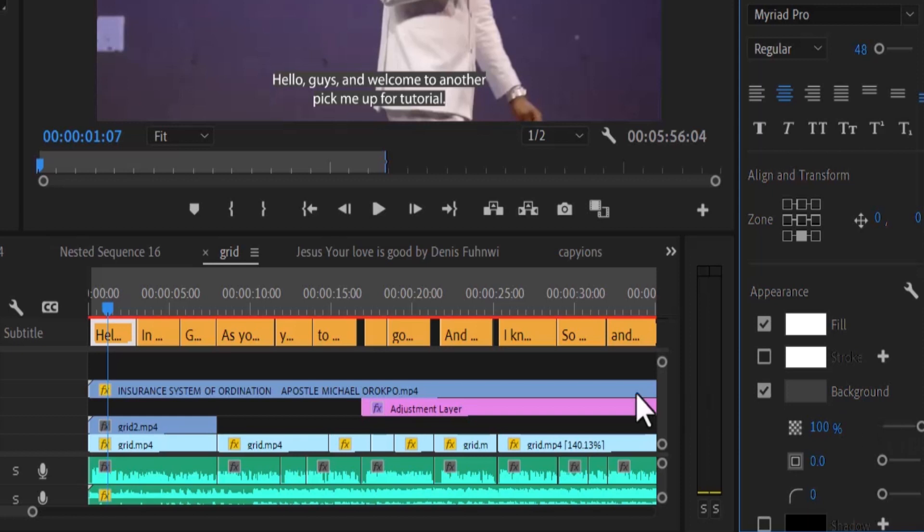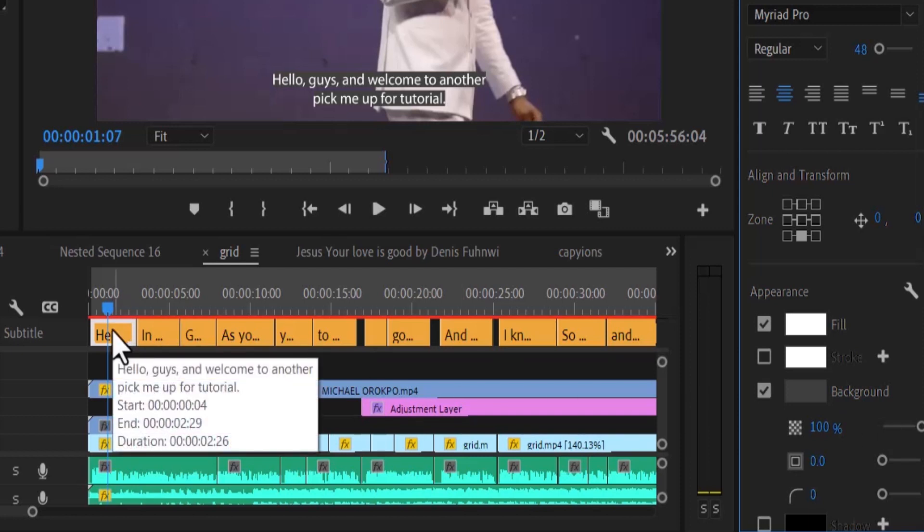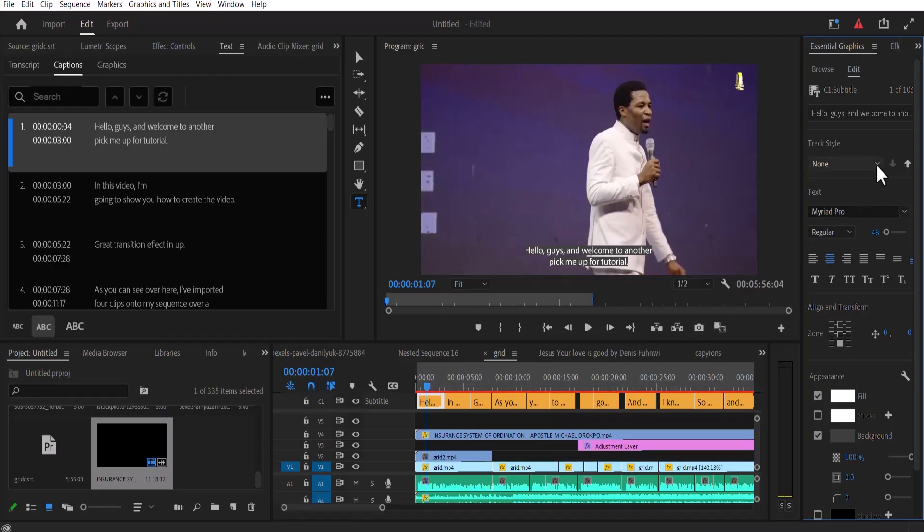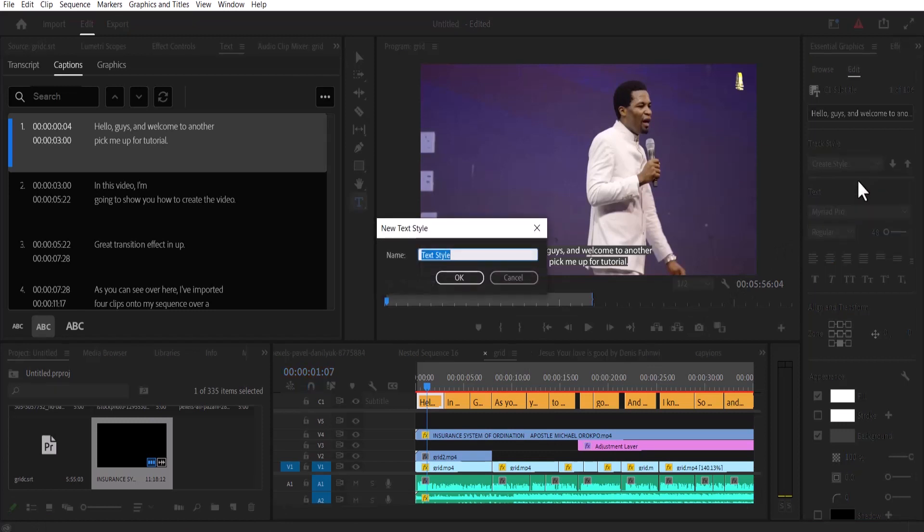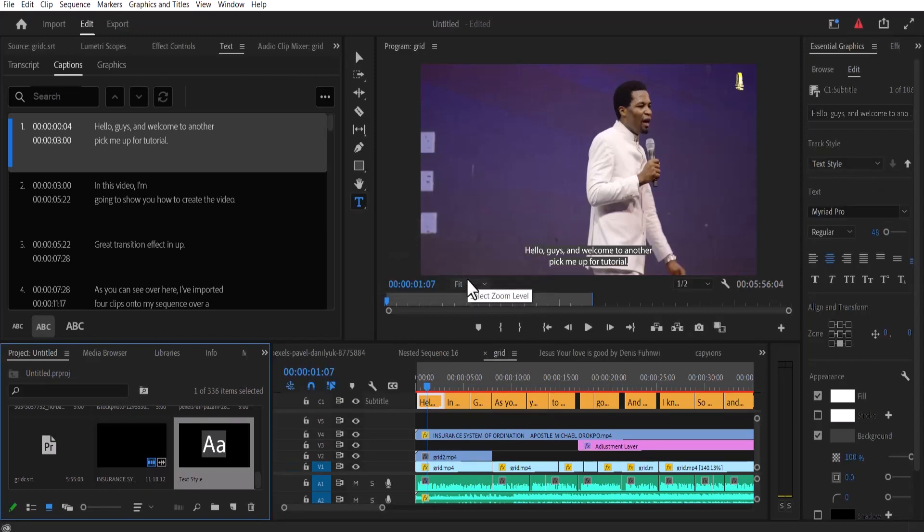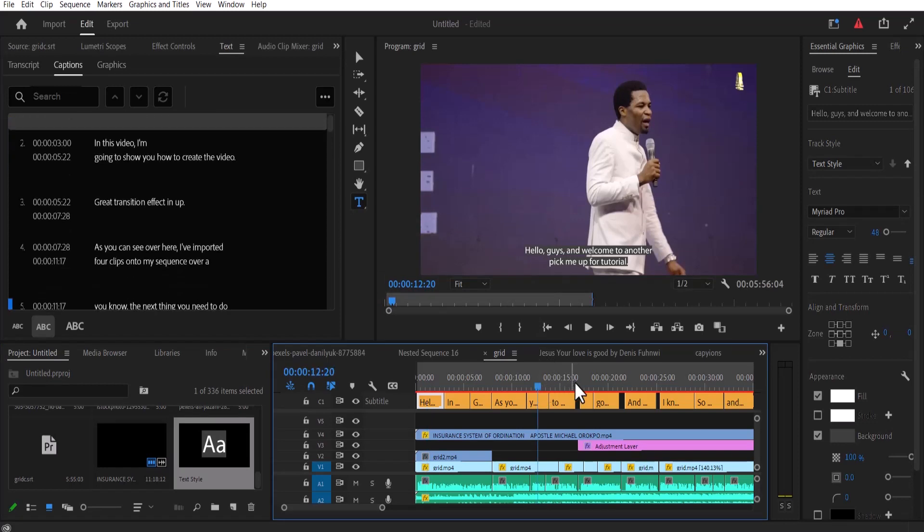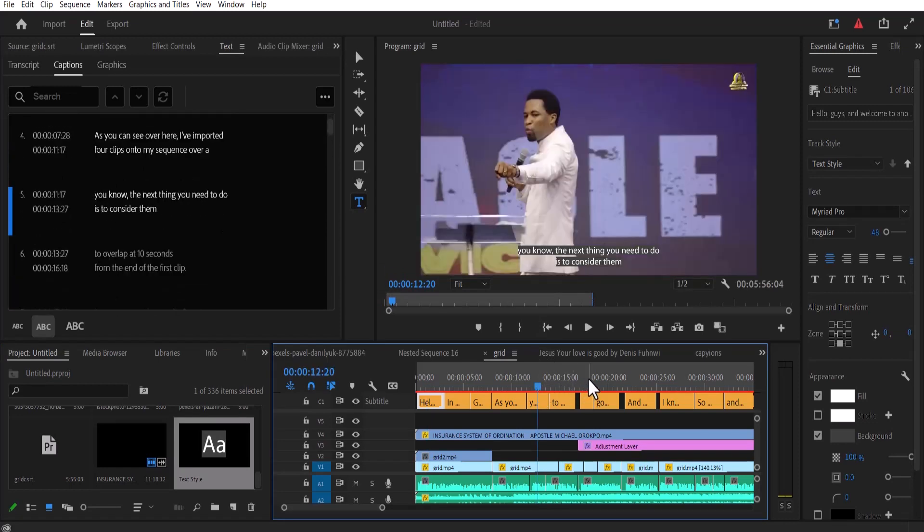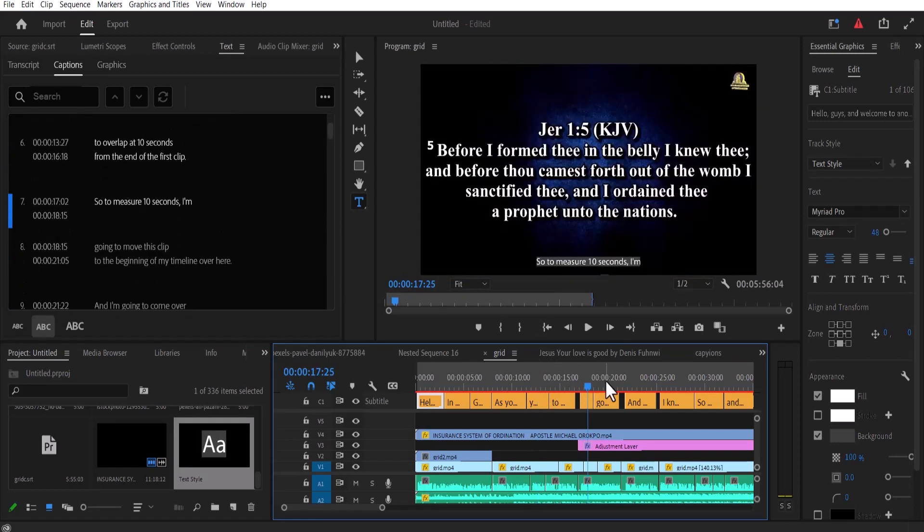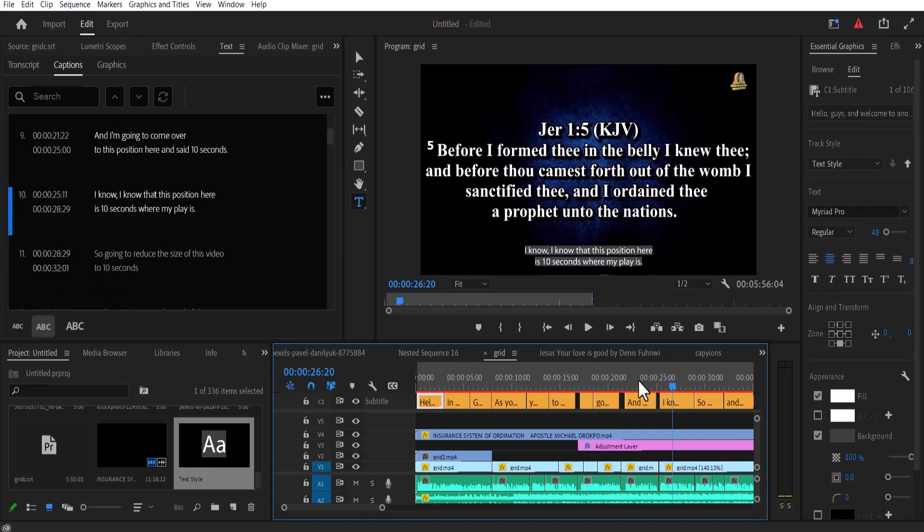Now to apply this effect across all the other subtitles, I'm just going to move over to my text style over here and create style and hit OK. And what this will do is that it's going to apply this effect across all the other subtitles over here. So basically, there's a lot that you can do. And if you want to learn how to do more, you can always watch my previous video. The link will be in the description section.